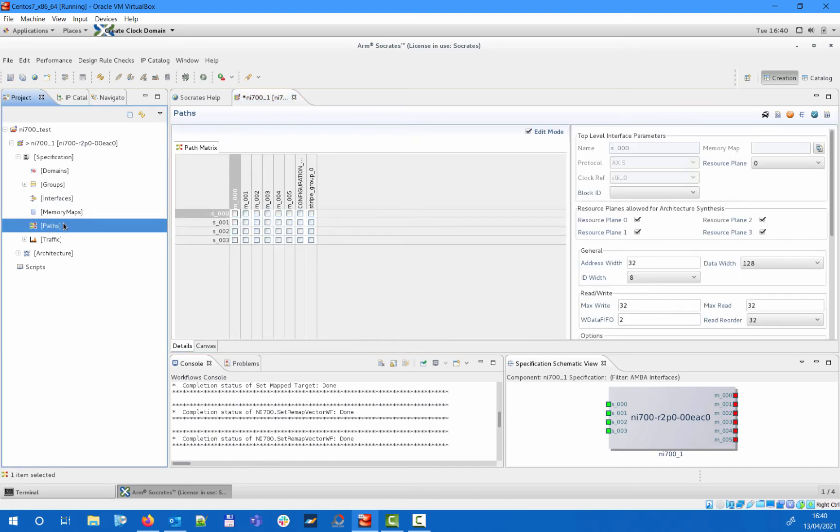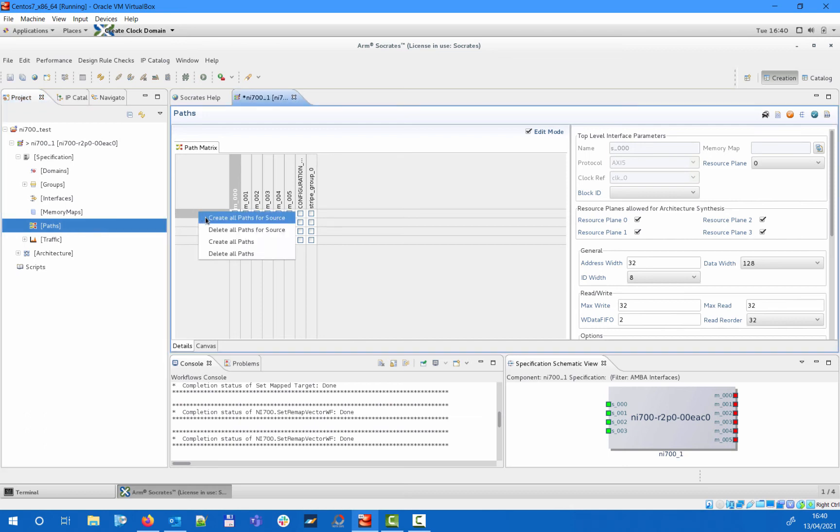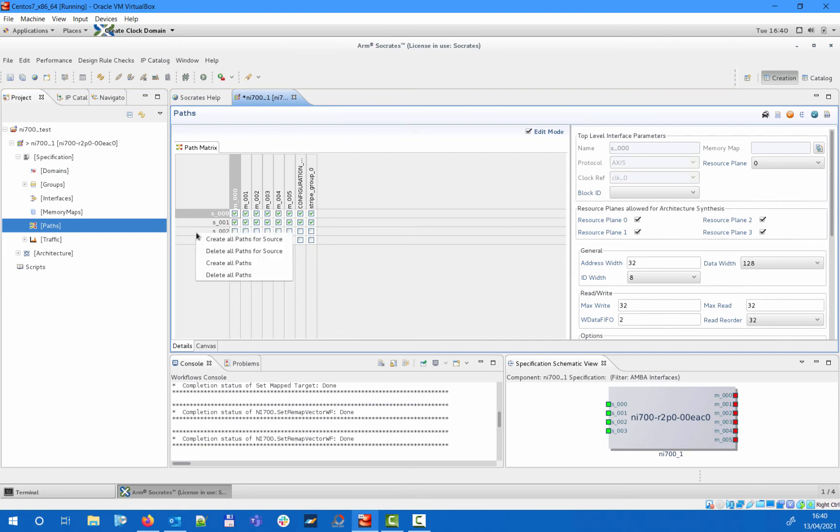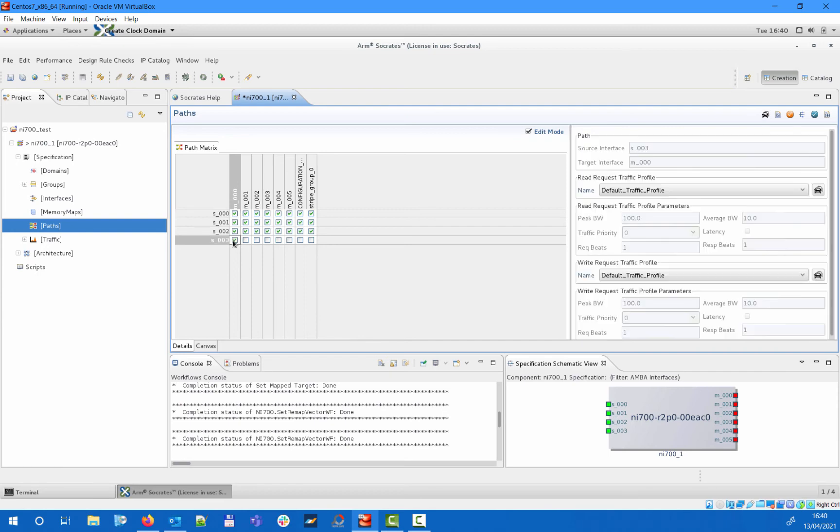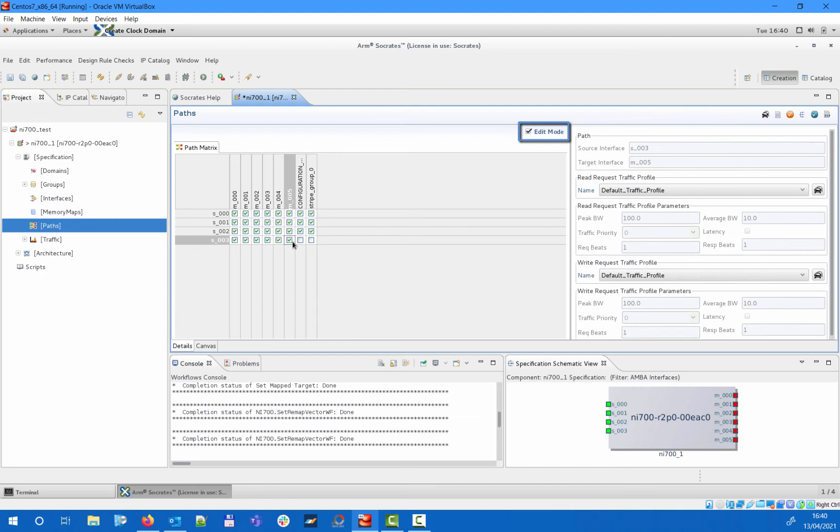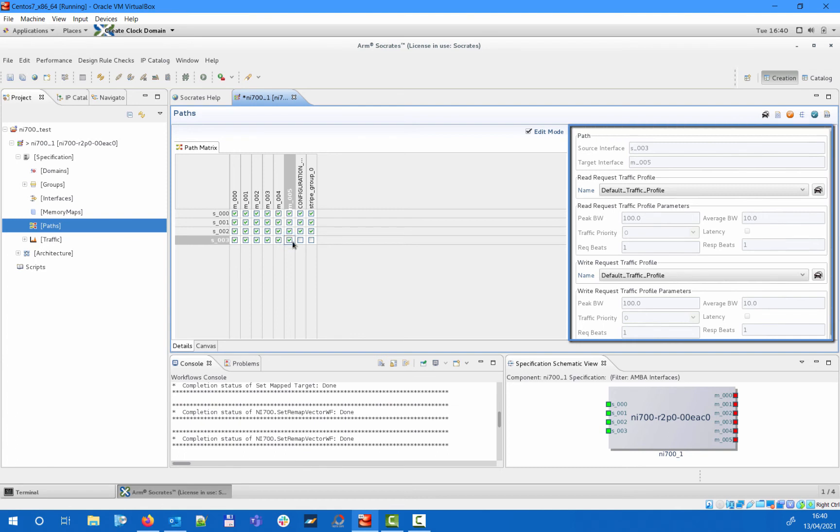You can specify more paths at the same time using the right-click menu from an interface, or you can also enable connections one by one in the path matrix. Disabling the edit mode option will make the matrix read-only, while selecting a path will bring up the corresponding traffic profile settings on the right.